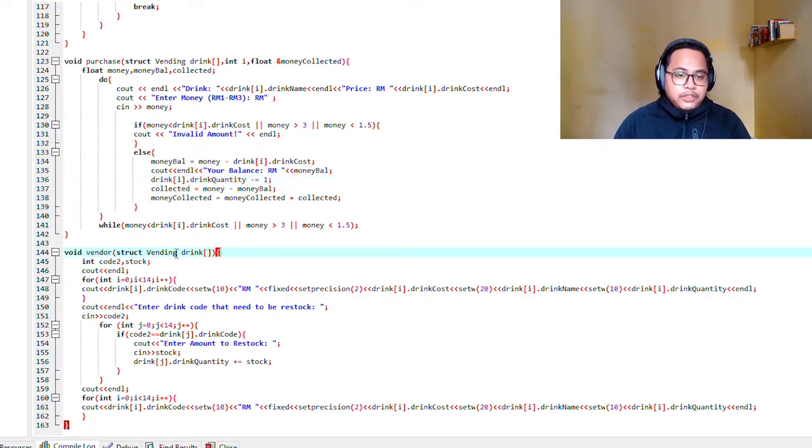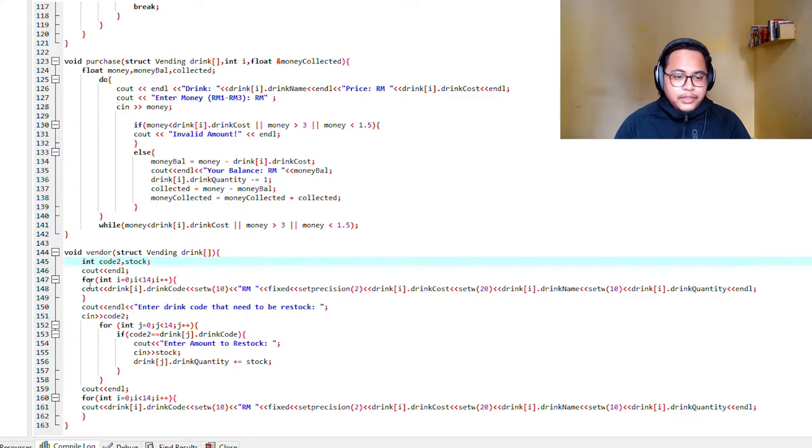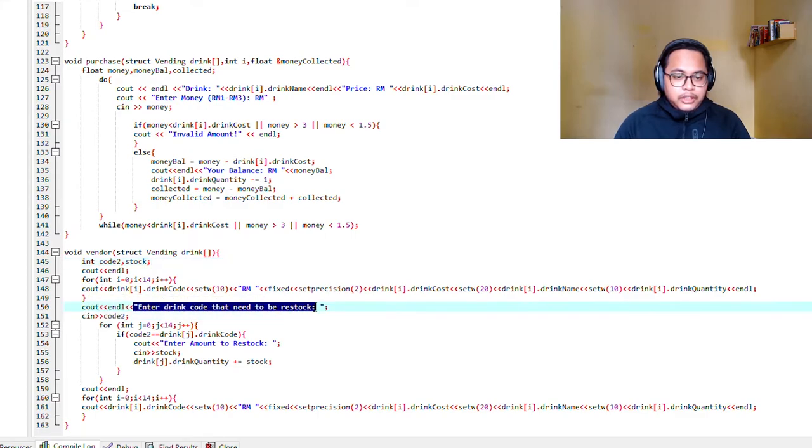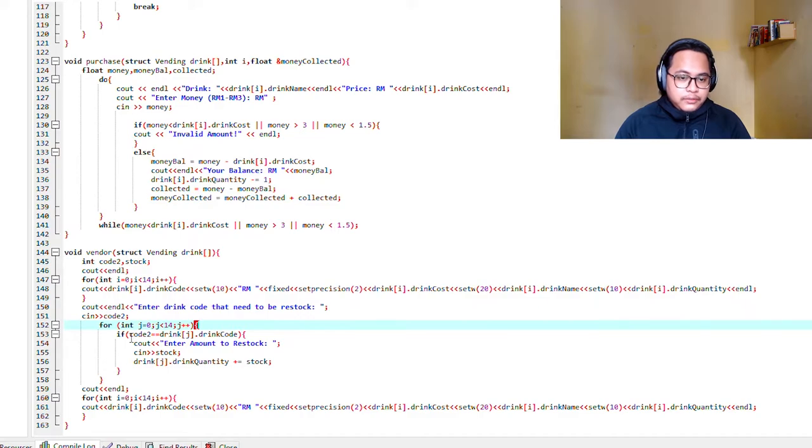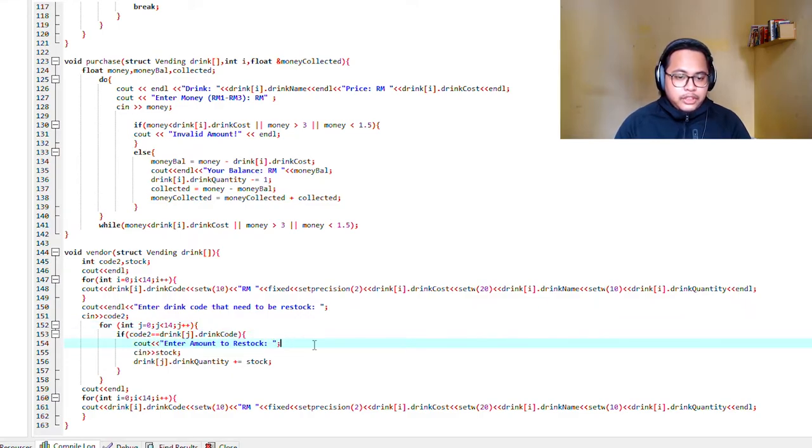As for the vendor, this is the vendor function. It will say enter the drink to be restocked. Then you input the amount of drink you want to restock and it will update the file in array.